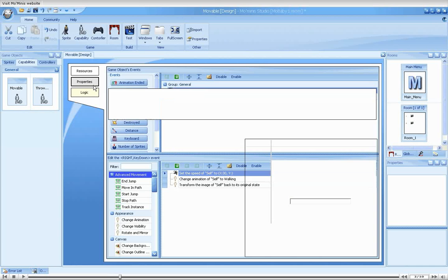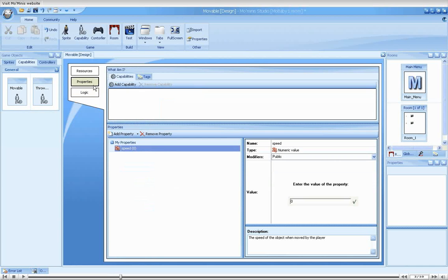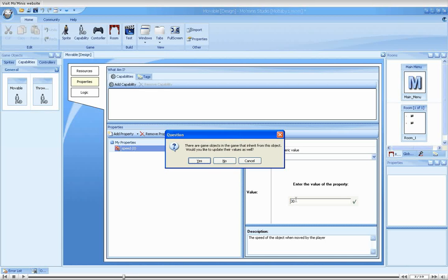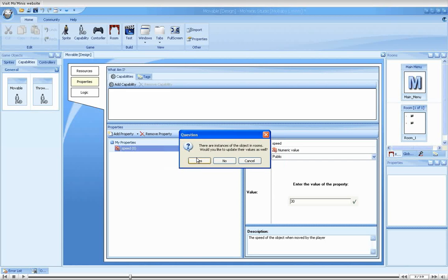We'll start by setting the default value to the values seen in the right key down set speed action. We are prompted with two questions. We are told that there are some objects that make use of the property. This refers to the normal baby and the super baby objects in the toolbox. We'll choose yes.